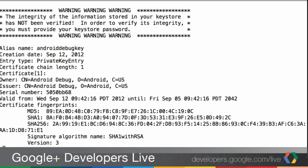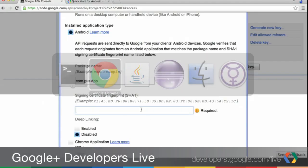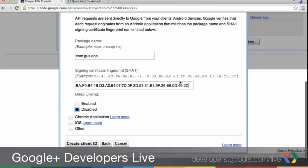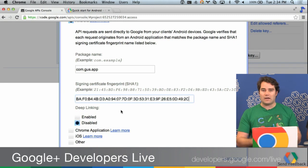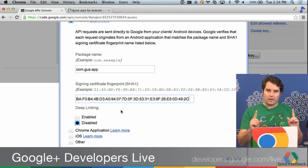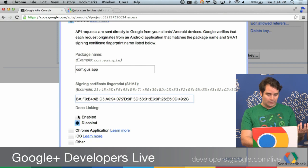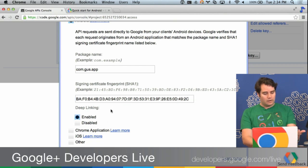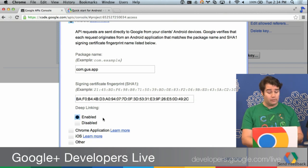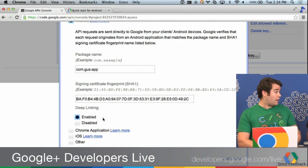You can see I've loaded up my console and I've got the command for exporting this certificate. After you run that command, you copy this SHA-1 hash and paste it into your console. Then your project is pretty much set up at this point. We're going to do one more thing before continuing, and that is we're going to enable deep linking. When I click this radio button and turn on deep linking, it'll let me use deep links from within my Android app.